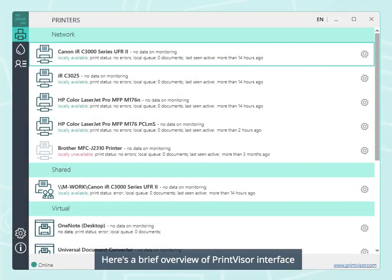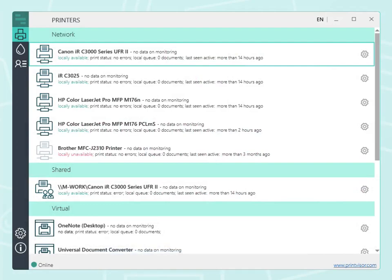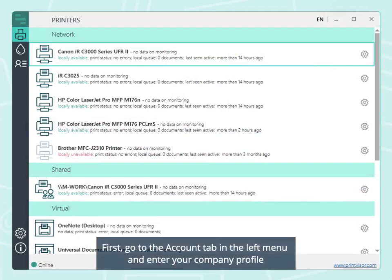Here's a brief overview of PrintVisor interface. First, go to the Account tab in the left menu to enter your company profile.